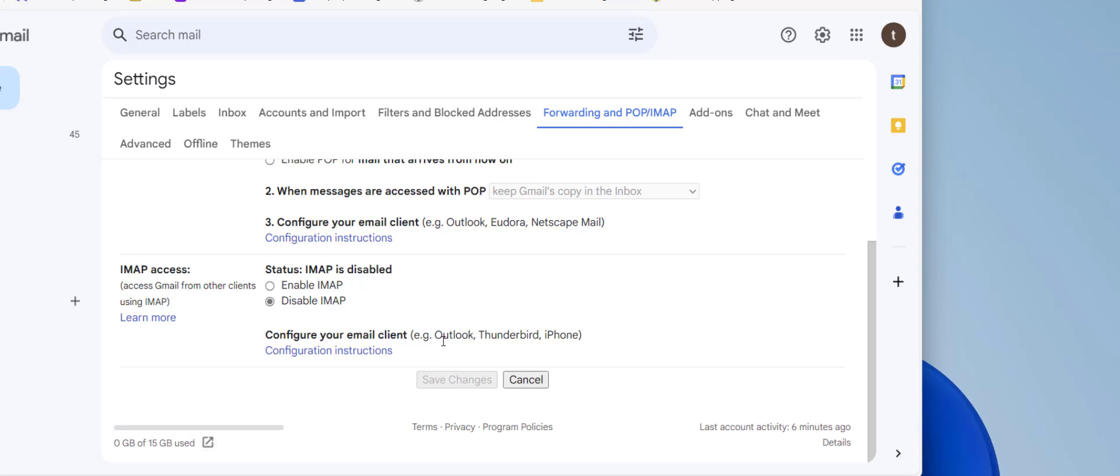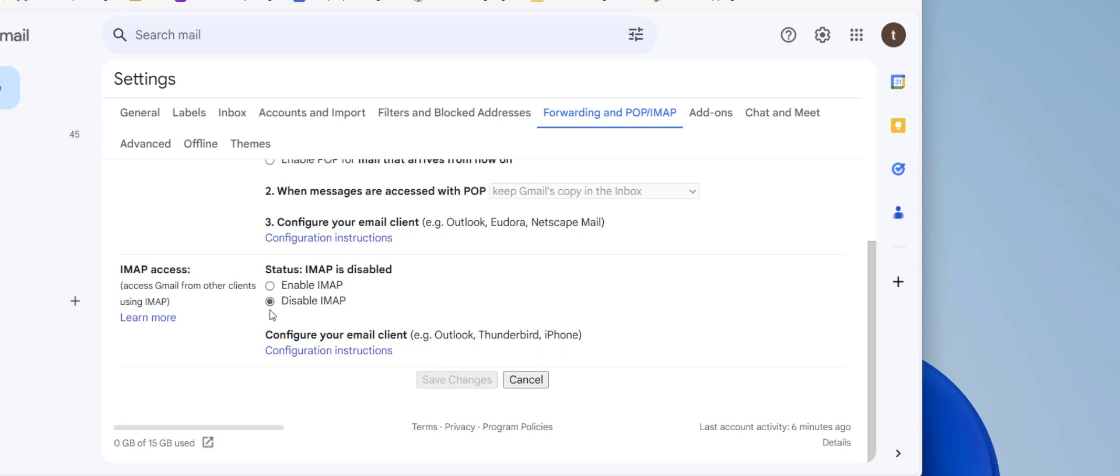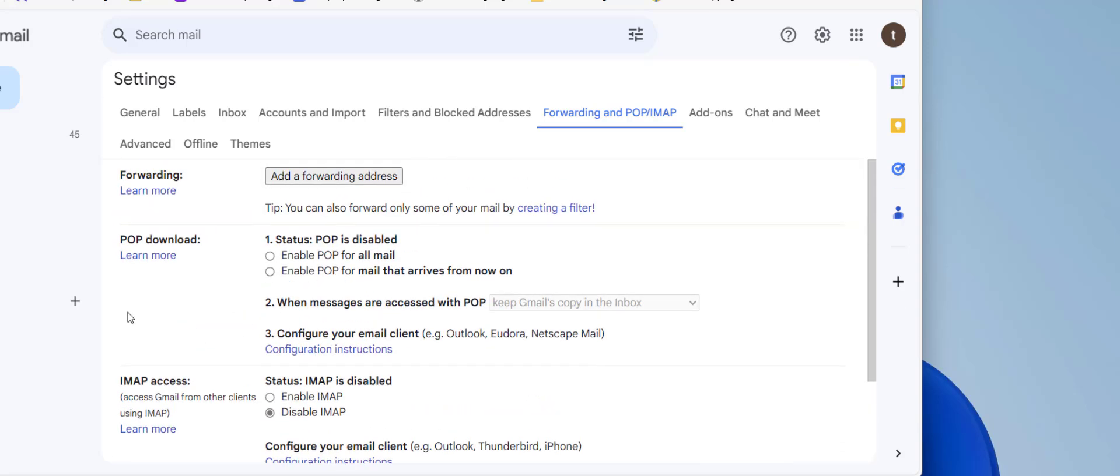If you have linked your Gmail account with Outlook or any other third-party application, then you can enable it, otherwise disable it. Then make sure to save changes. That's it, this is the second powerful list.